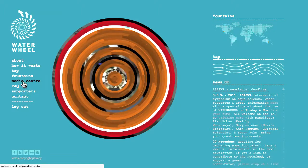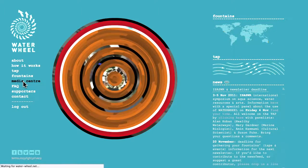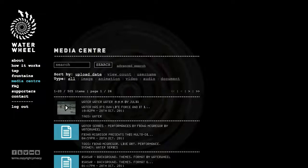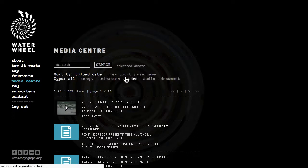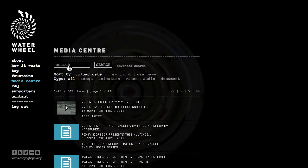On the media center I have access to a repository of water from around the world by type of media: image, animation, video, audio and documents that I can all download or watch.